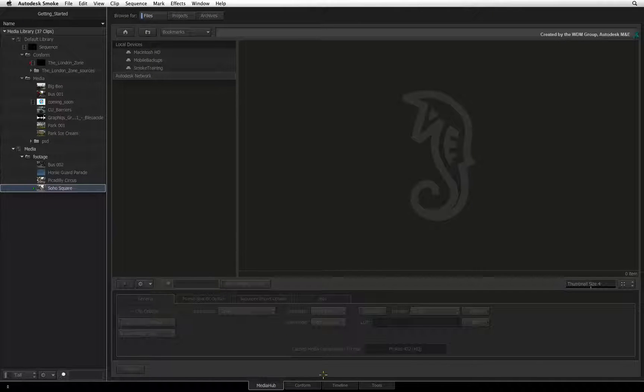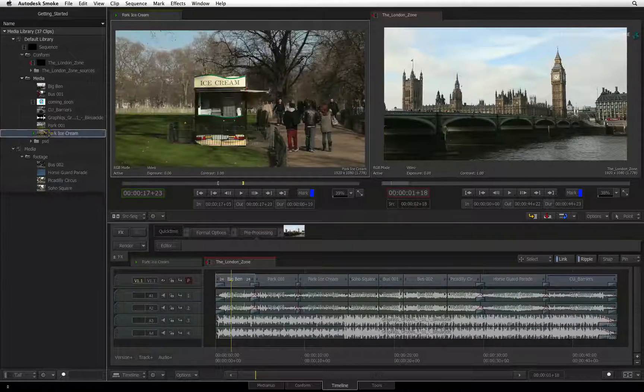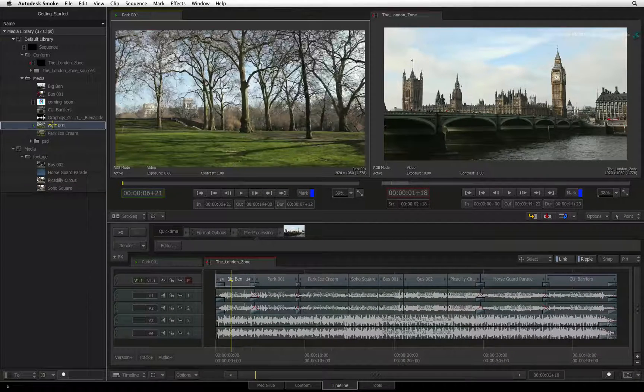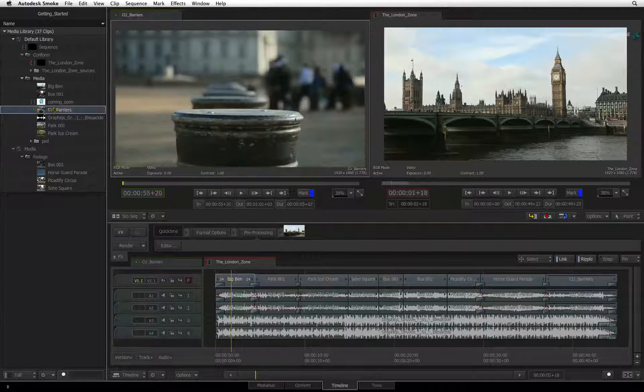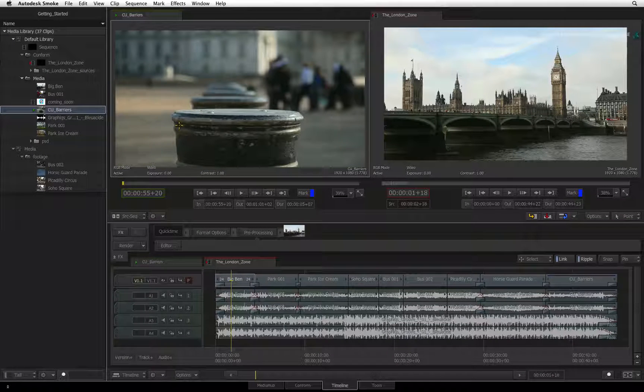One important function to note is the connection between the media library and the source viewer. When you select a source clip, it automatically loads into the source viewer.